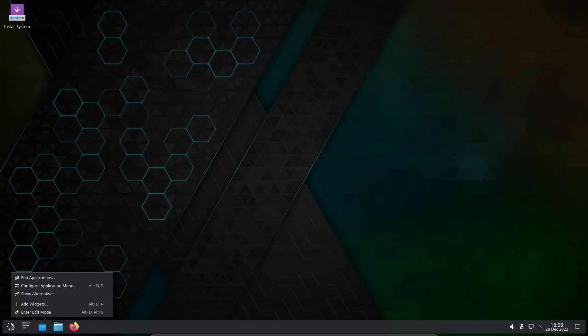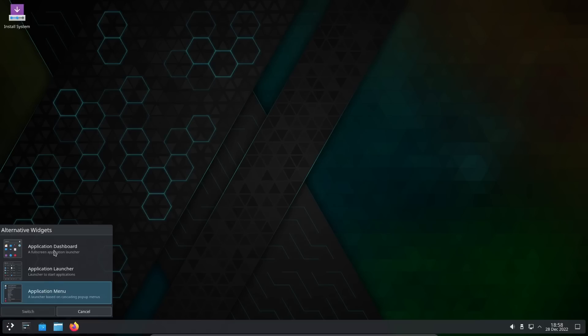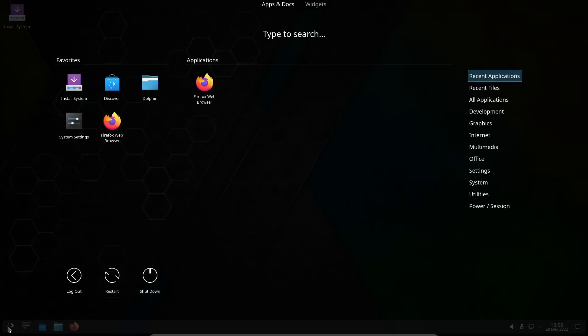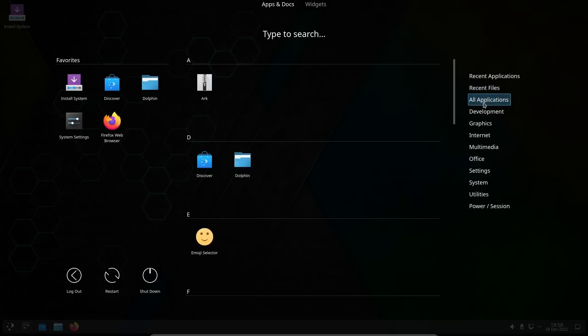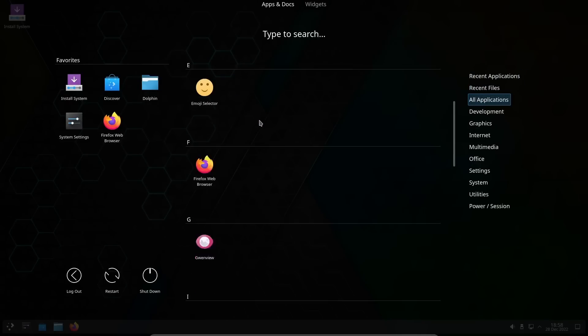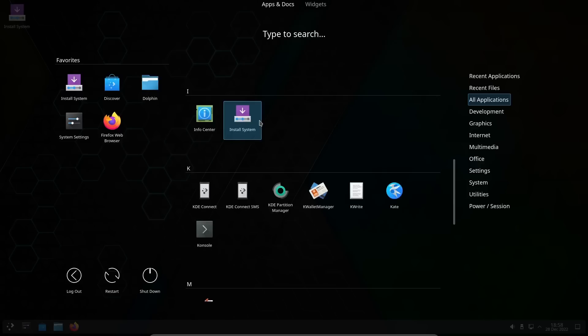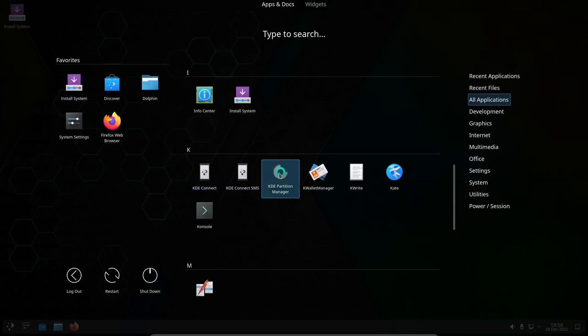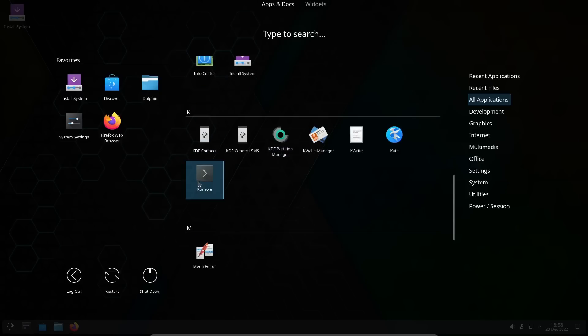I'm going to go ahead and go back to the application dashboard. I like to have it a little bit bigger, it's easy for everybody to see. Then you've got all your applications: Ark, Discover, Dolphin, Emoji Selector, Firefox, Gwenview, Info Center, Install, KDE Connect, Partition Manager, KWrite, Kate, Console.